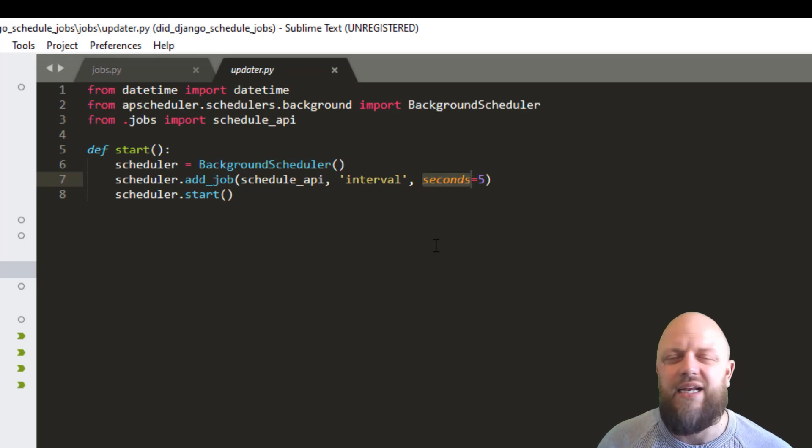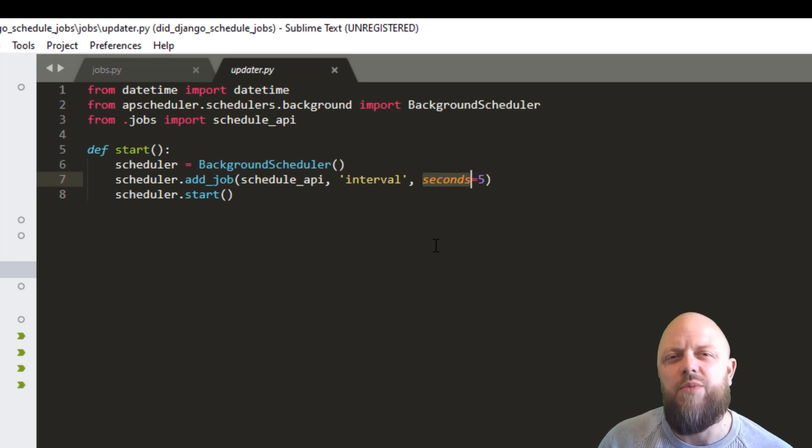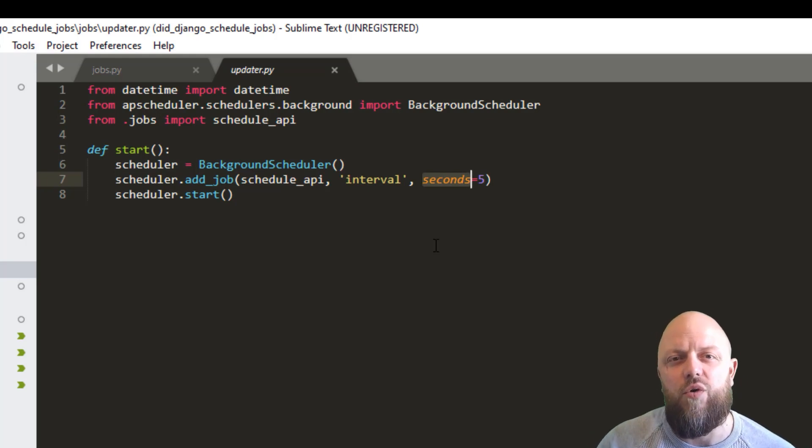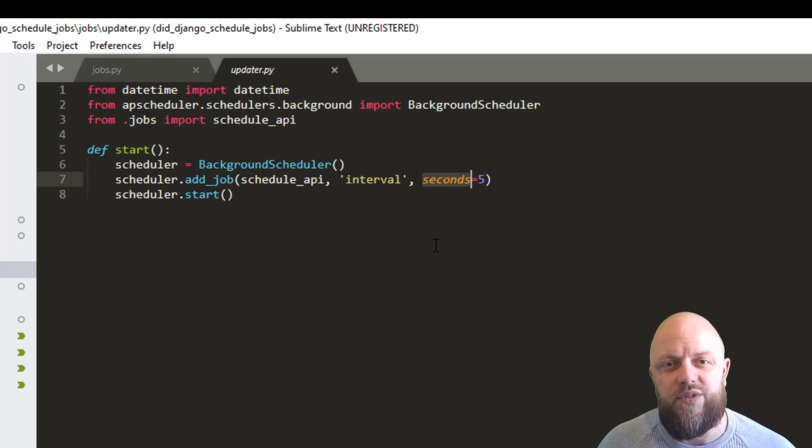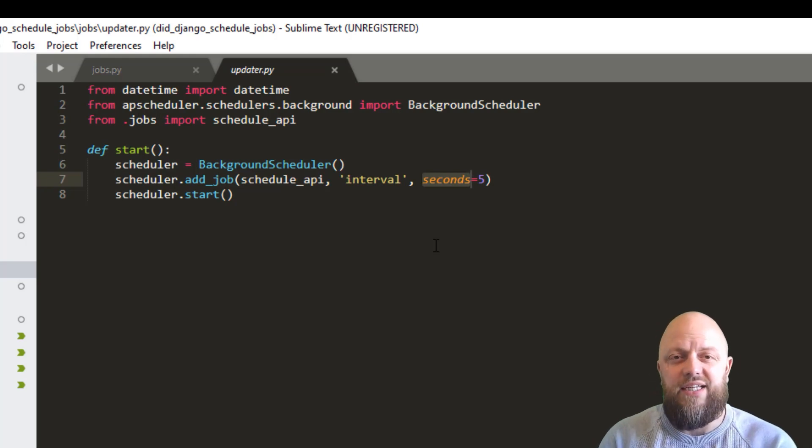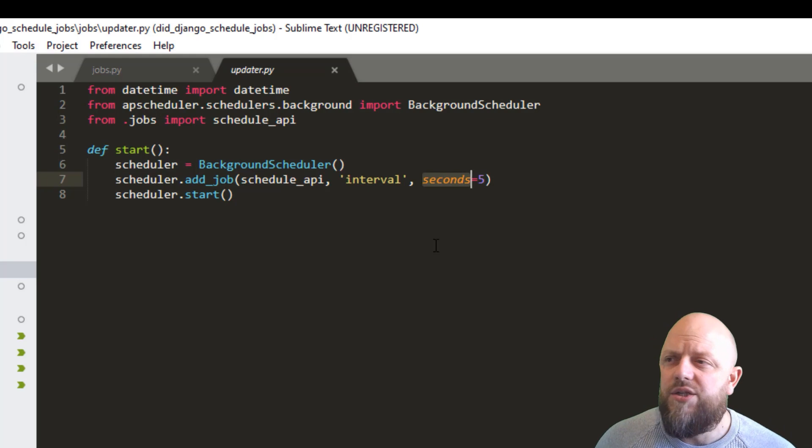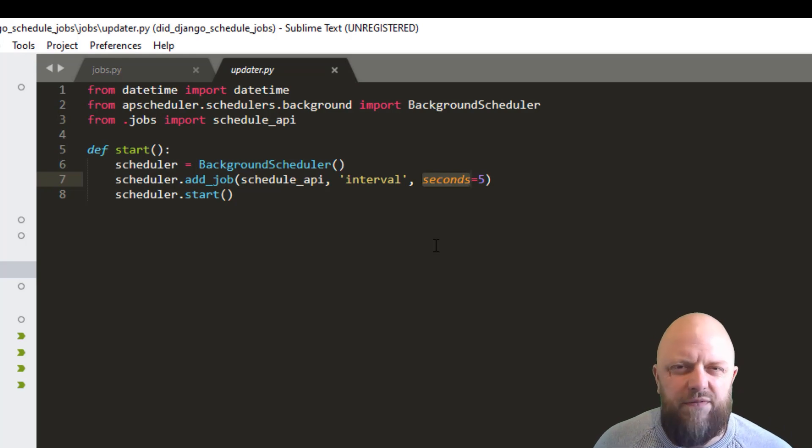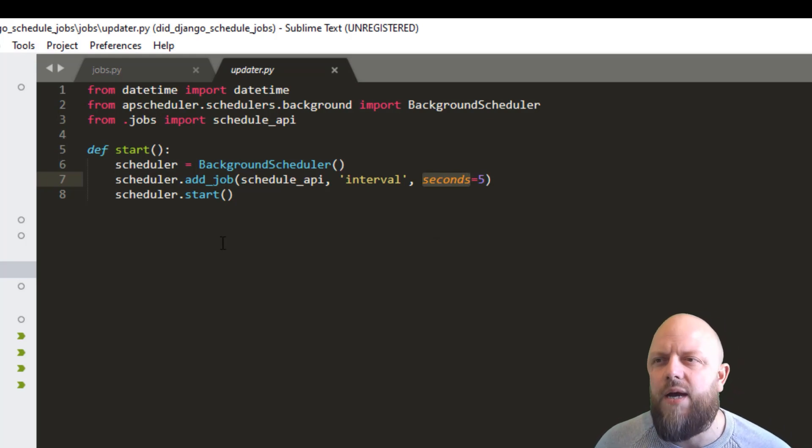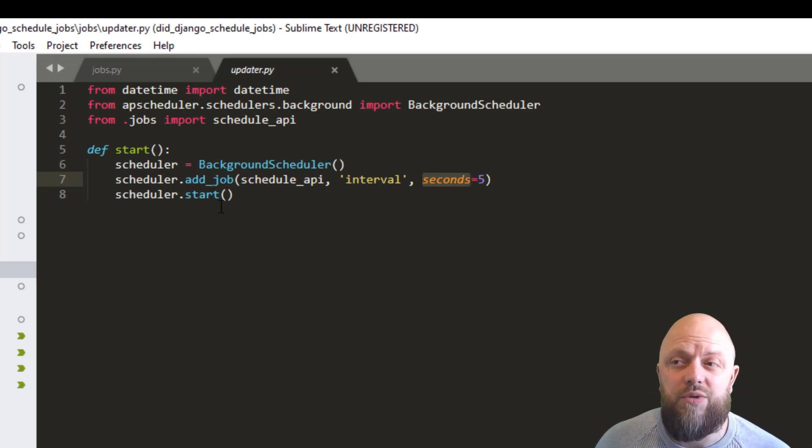But realistically, five seconds, you might be going over your API limits, because a lot of API's have limits, you can only make x amount of calls in a timeframe. So normally, five minutes we find, and then you put scheduler start.